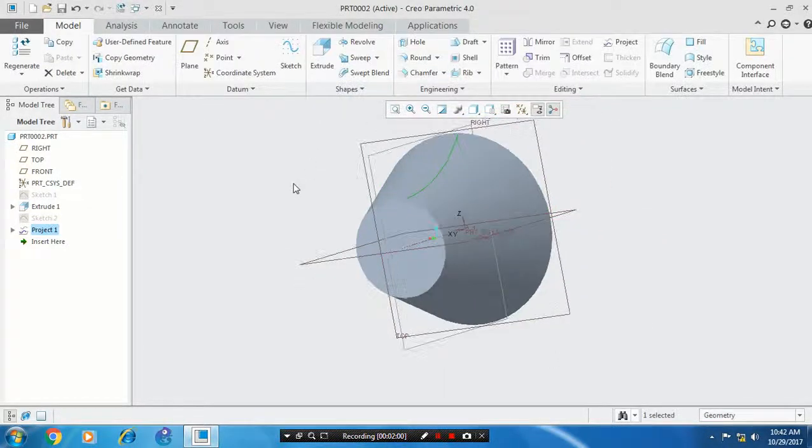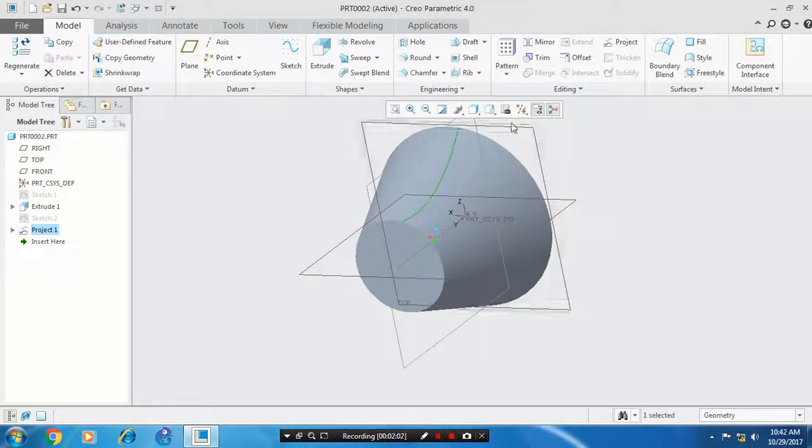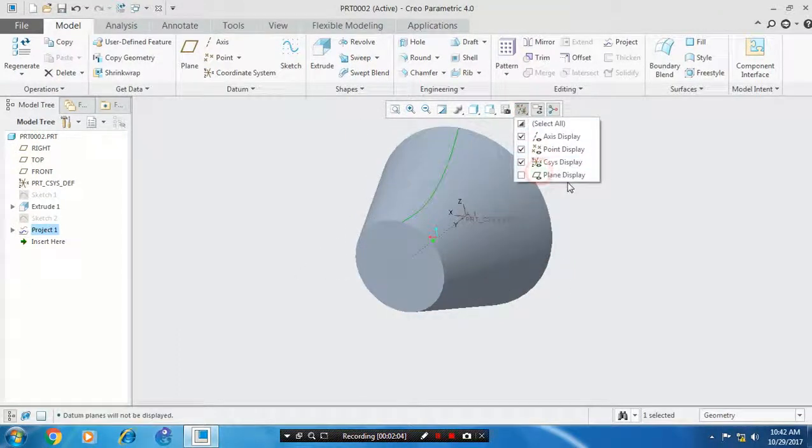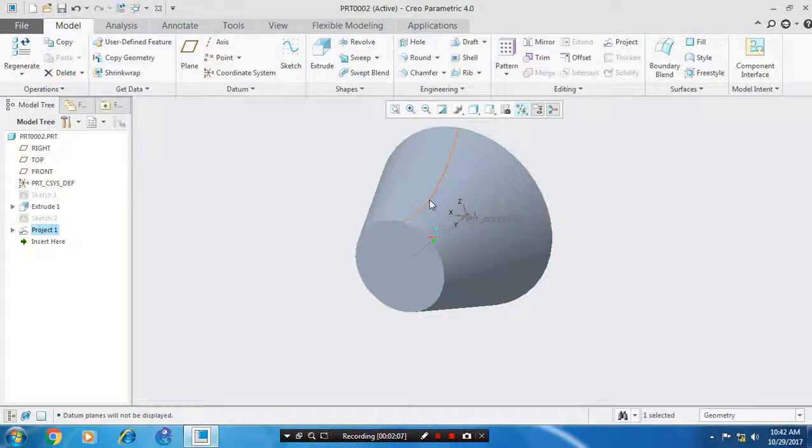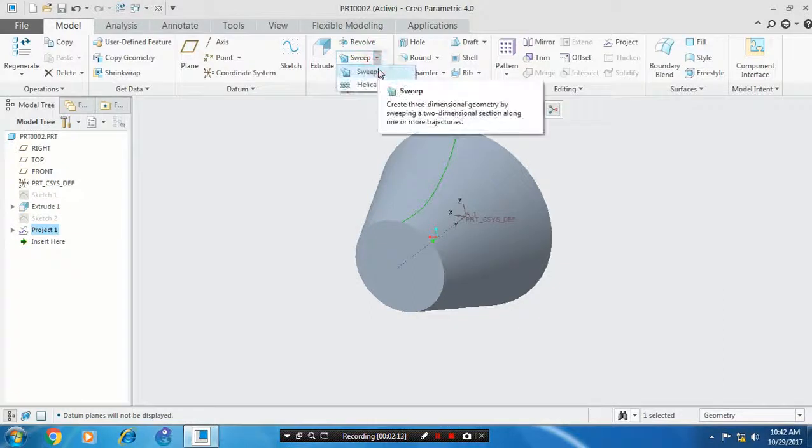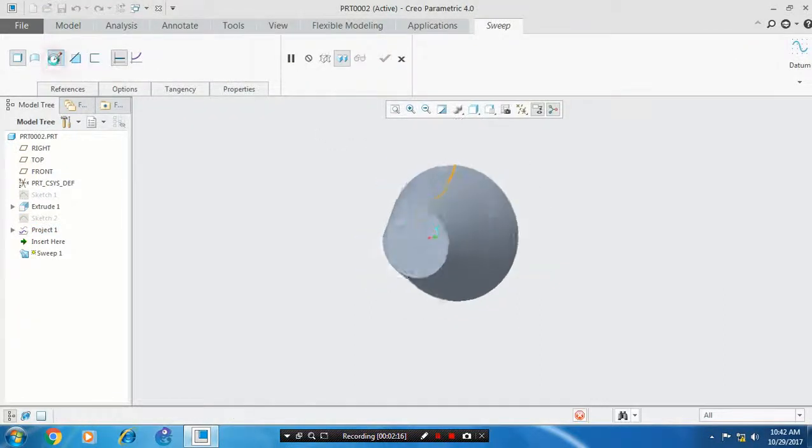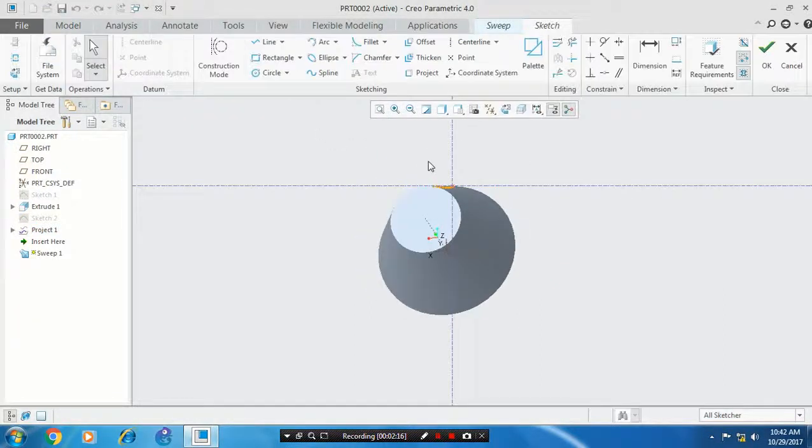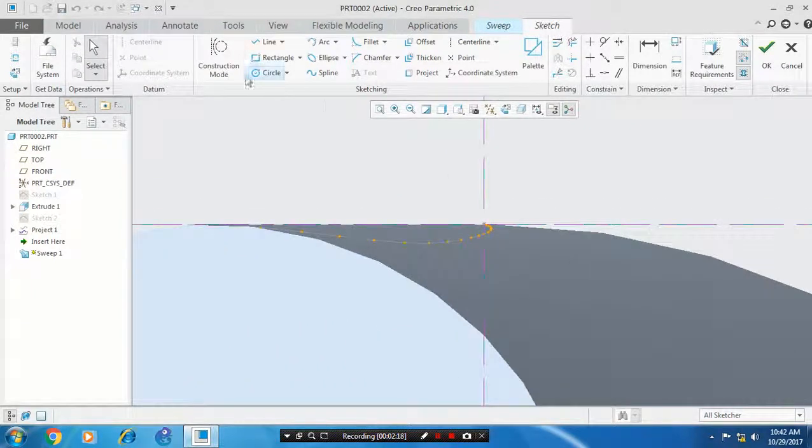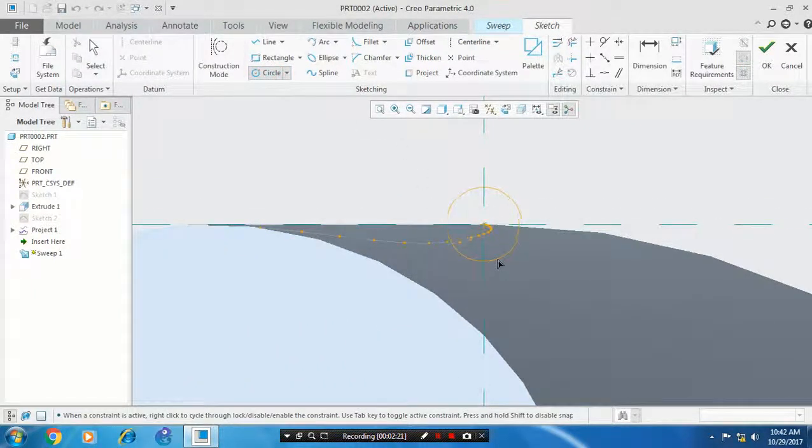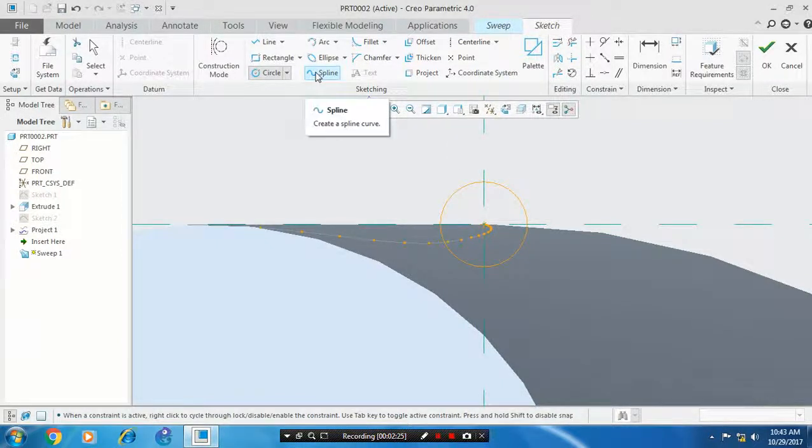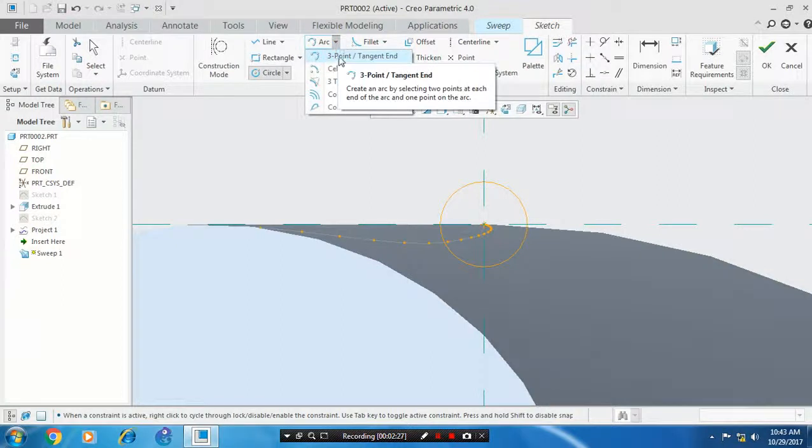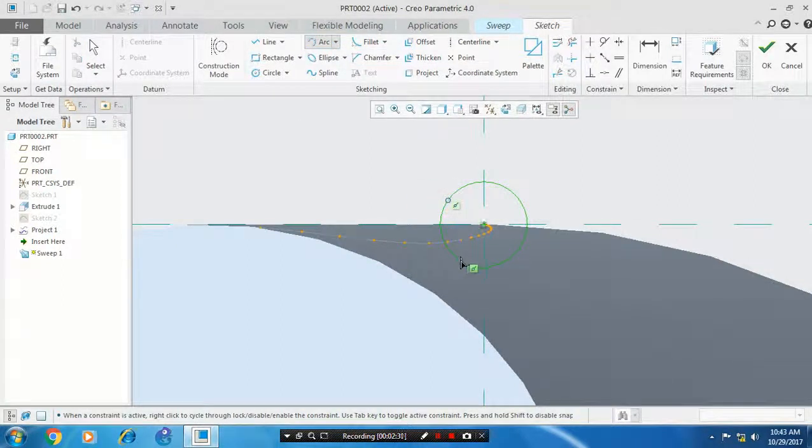Then you have to select a sweep option. Select a curve. Go to the sweep option. Click edit sweep section. You have to draw a profile of gear teeth. Draw a circle as a reference and we need to create a three-point arc inside the circle.